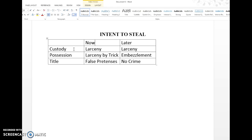If the person took possession of the object being discussed and they had the intent when they took it, then we have larceny by trick. Now, if that person had possession and no intent to steal it, but then later formed the intent to steal, then what you have is possession with intent formed later, which gives you embezzlement.